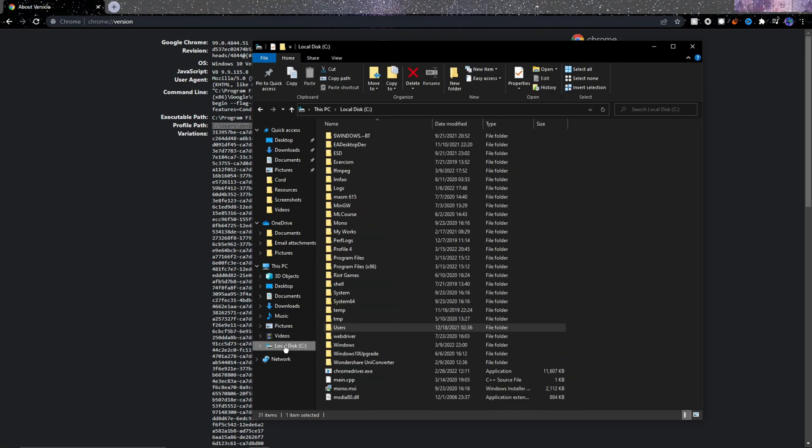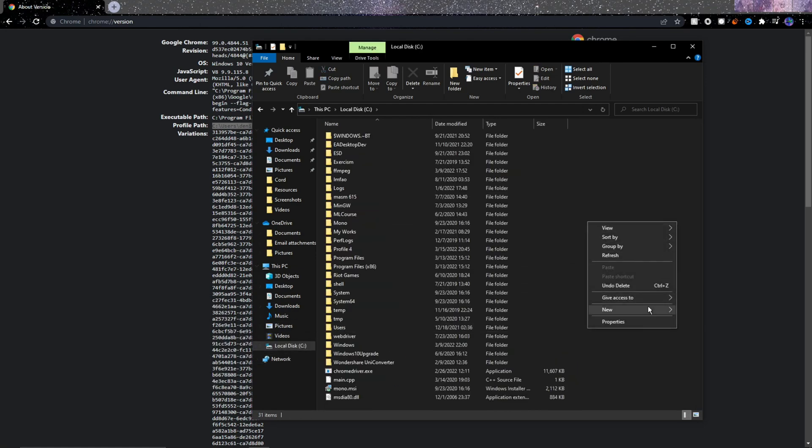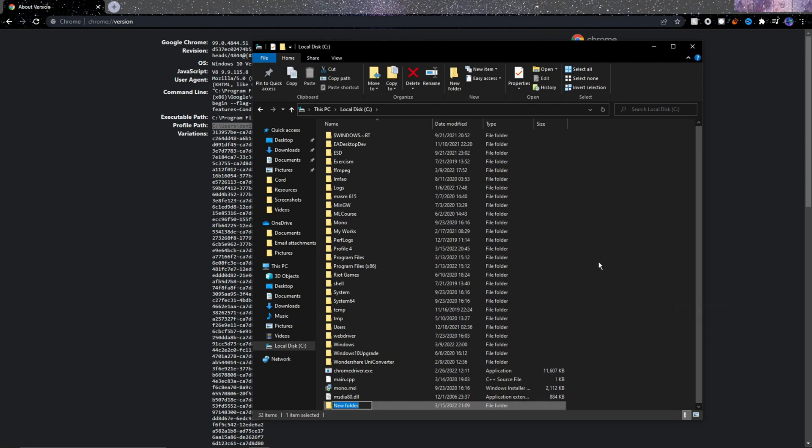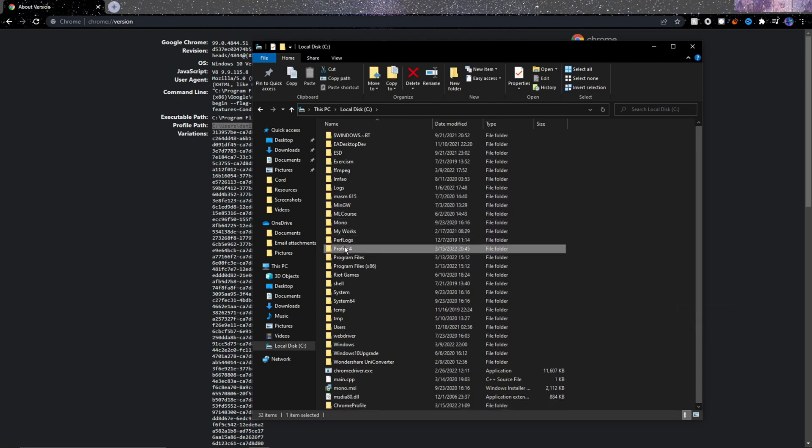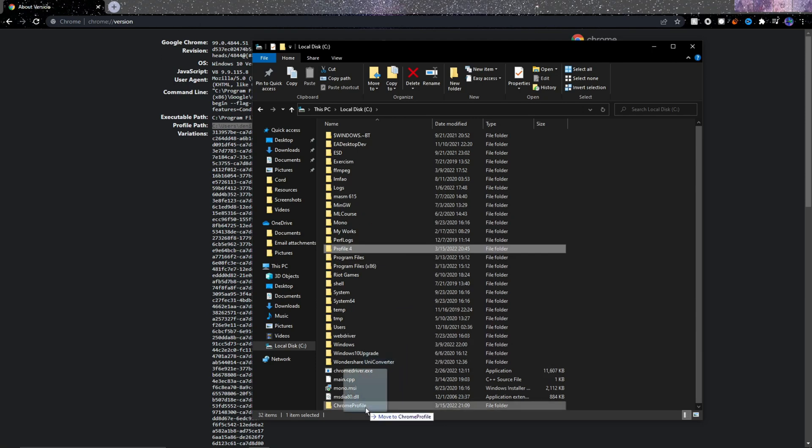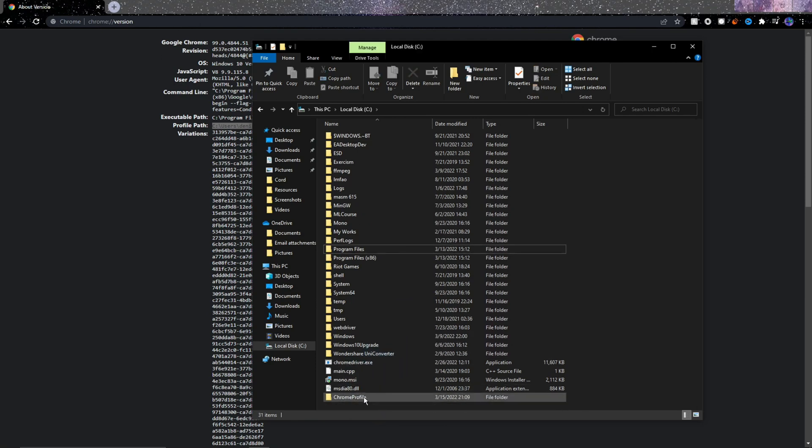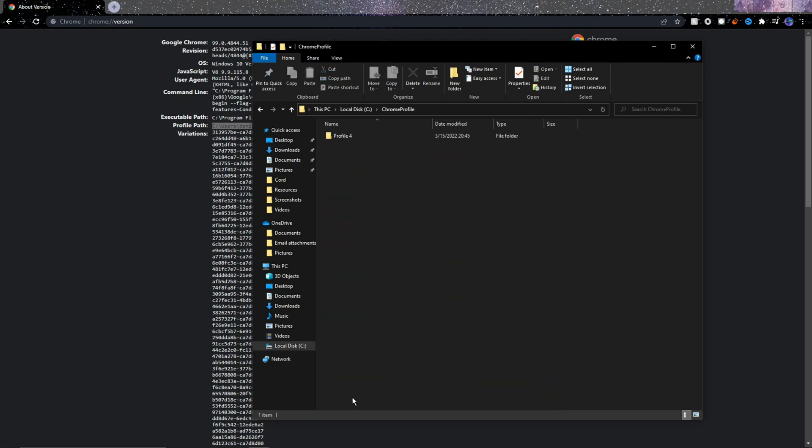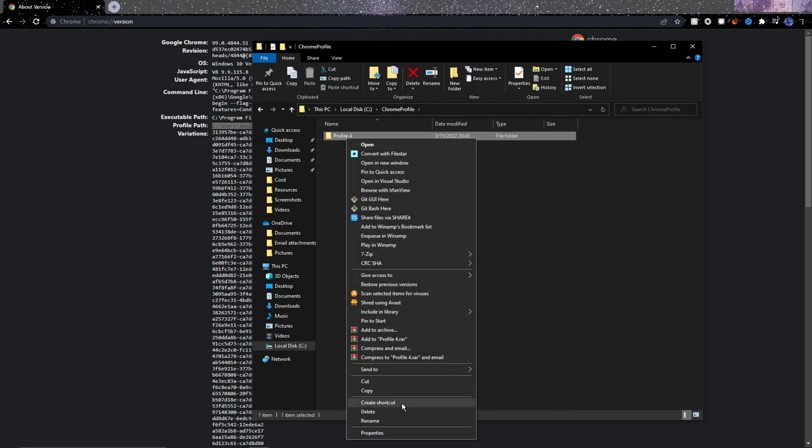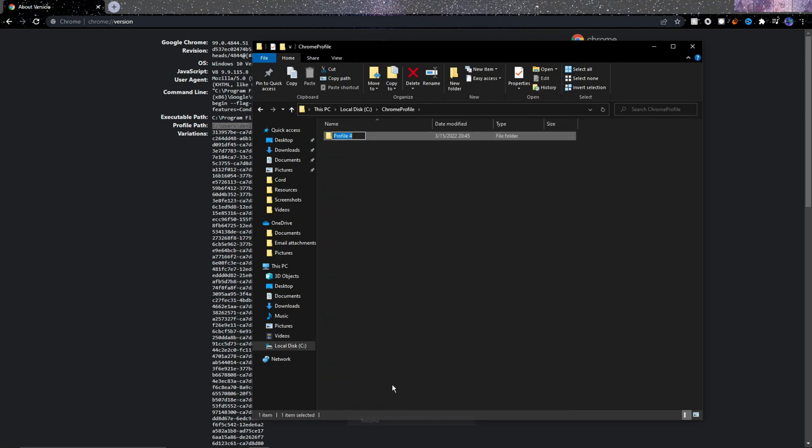After that, click on your drive and then in here, create a new folder called Chrome Profile. And after that's created, we want to drag the Profile folder inside of Chrome Profile. Make sure to then open Chrome Profile and rename the Profile folder to Default. Make sure it's spelled exactly correct. Default with a capital letter D and everything.